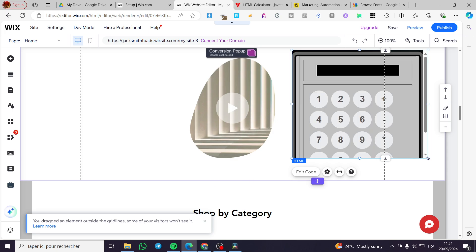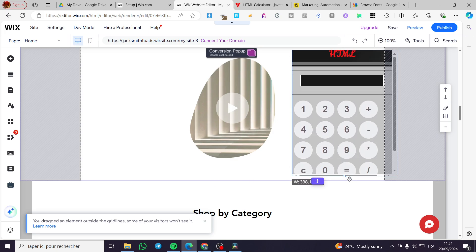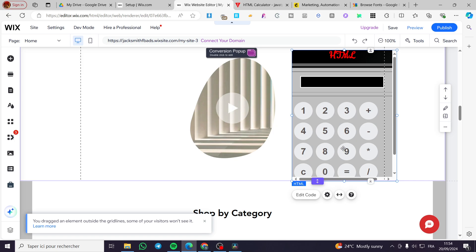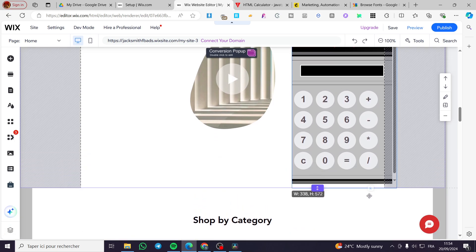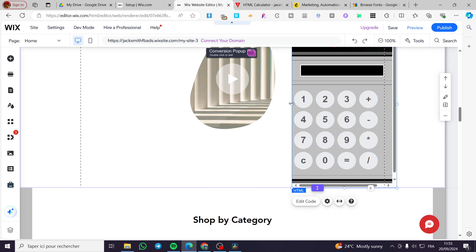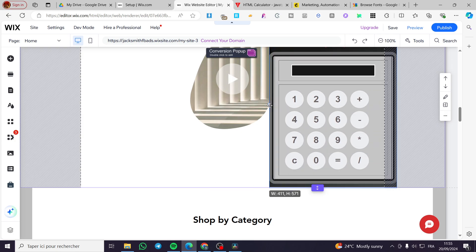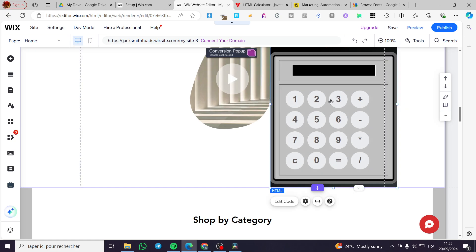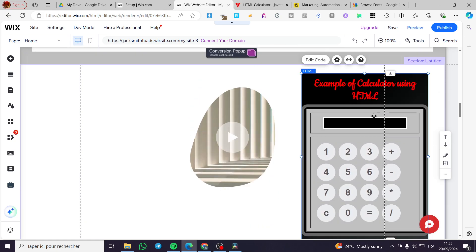So here we have the calculator. Let's make it a little bit smaller but taller to make sure that everything is going to be well addressed. So we have the calculator, everything is good and set up correctly.